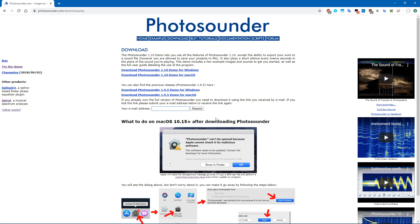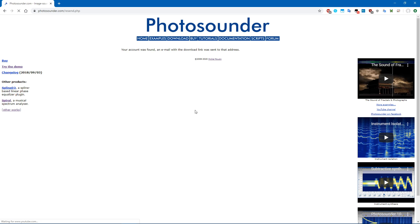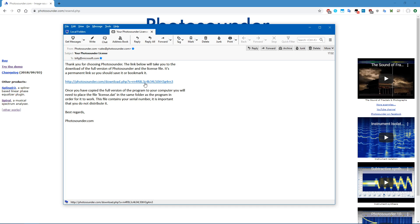If you'd like to try the demo, the link is in the description. If you already have a license of Photosounder, you might already have access to this new version. Just go on the download page, and enter the email you used when buying, and the link will be sent to that email address.